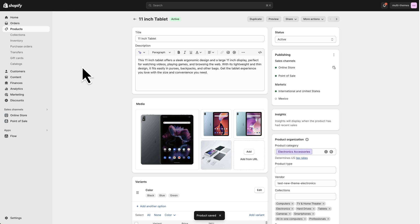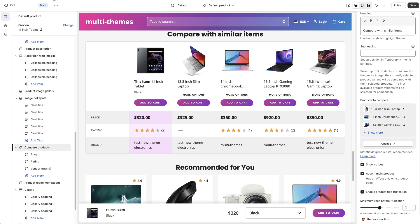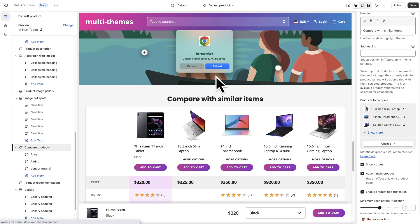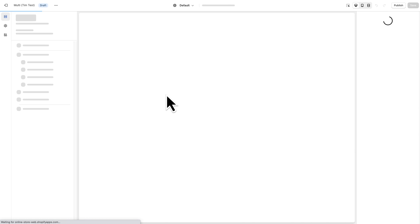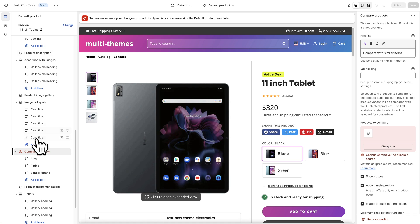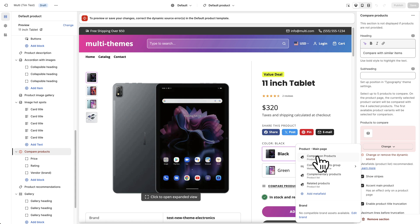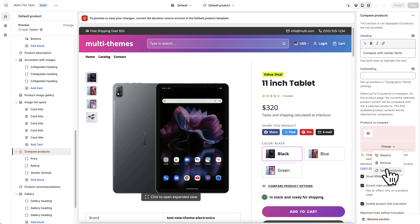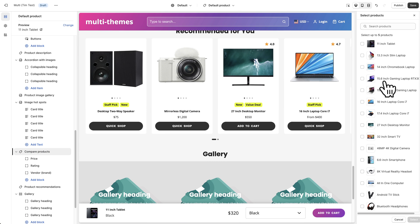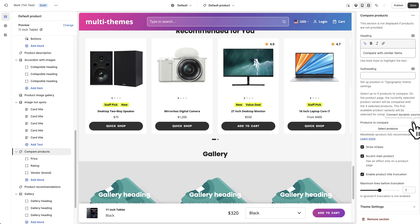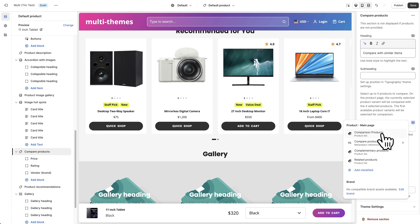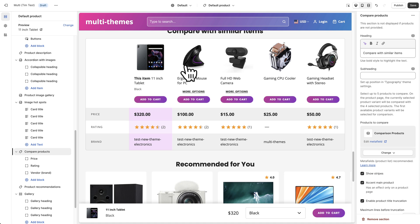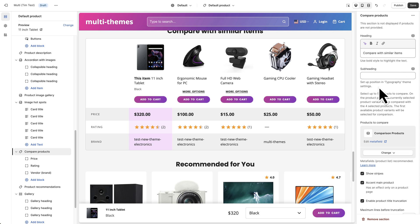Now that I've selected the products for this product's Metafield, I'm going to go back into the theme editor and refresh, because sometimes it takes a minute for Metafields to kick in. I'll go back down to the Compare Products section, remove the static selection, and instead of choosing products from the list, I'm going to click the little icon called Connect Dynamic Source and choose this Comparison Products list. You can see we now have the mouse, camera, cooler, and headset showing from the Metafield.